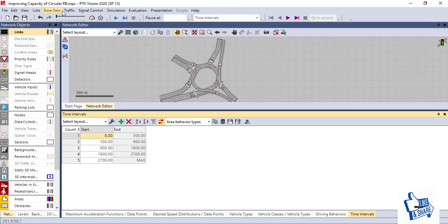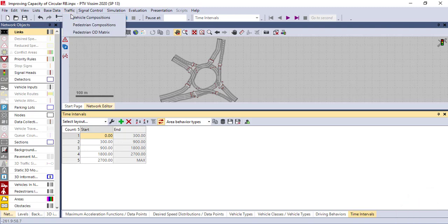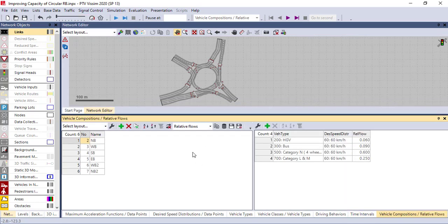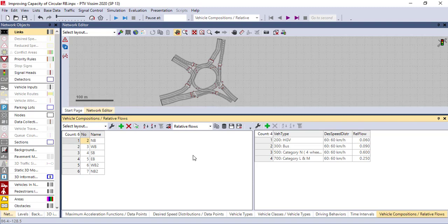Another important thing is vehicle composition. As I mentioned, in Europe they use different types of vehicle composition like category N, L, M, and T, so you can compose the vehicles based on the approaches. Here we have different approaches: north, northwest, south, and east approach. For each approach you can assign vehicles. For example, for the north case, the vehicles assigned are HGV, bus, category N, and category L/M. You can also put the desired speed based on your data.